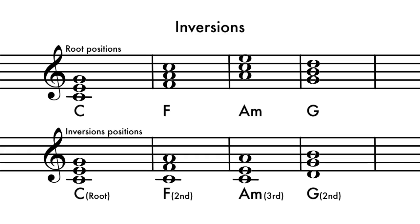Let's look at an example. If we played a chord progression C to F to A minor to G with all the chords in root position, it would sound very jumpy and not very smooth.